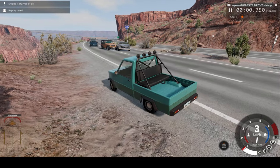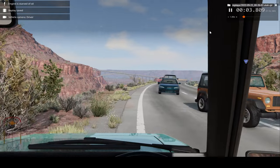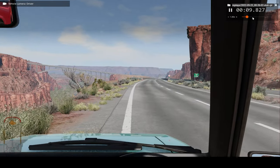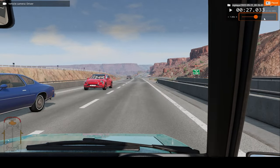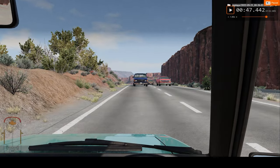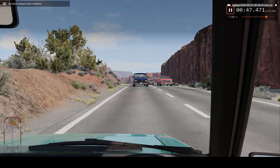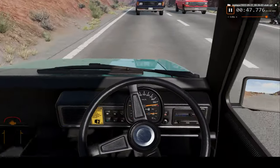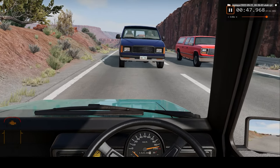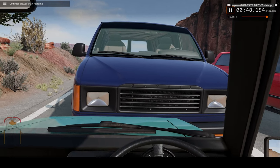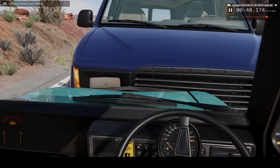Let's watch this car crash but from the driver's perspective. And once again, let's go to slow-motion. And we've made impact.